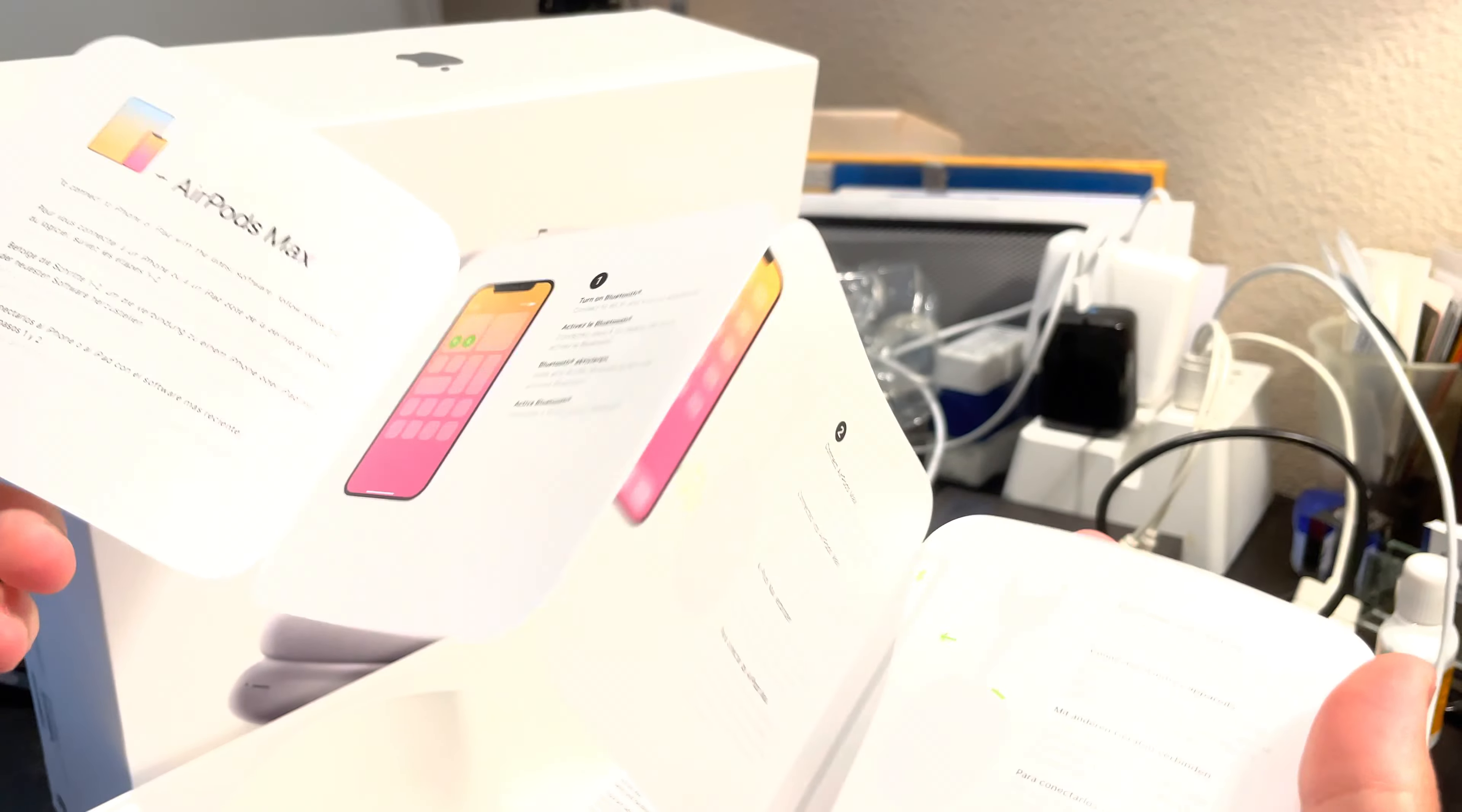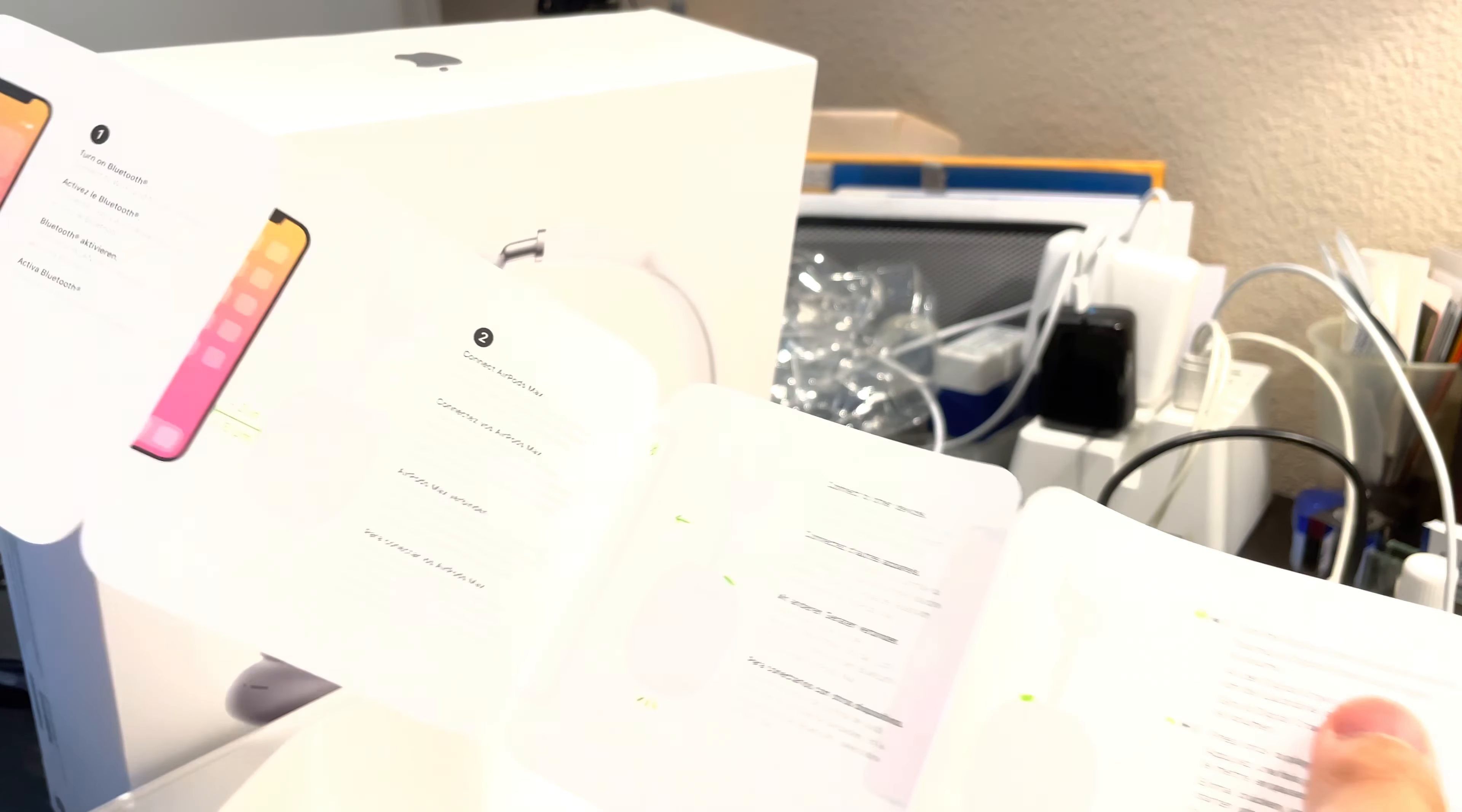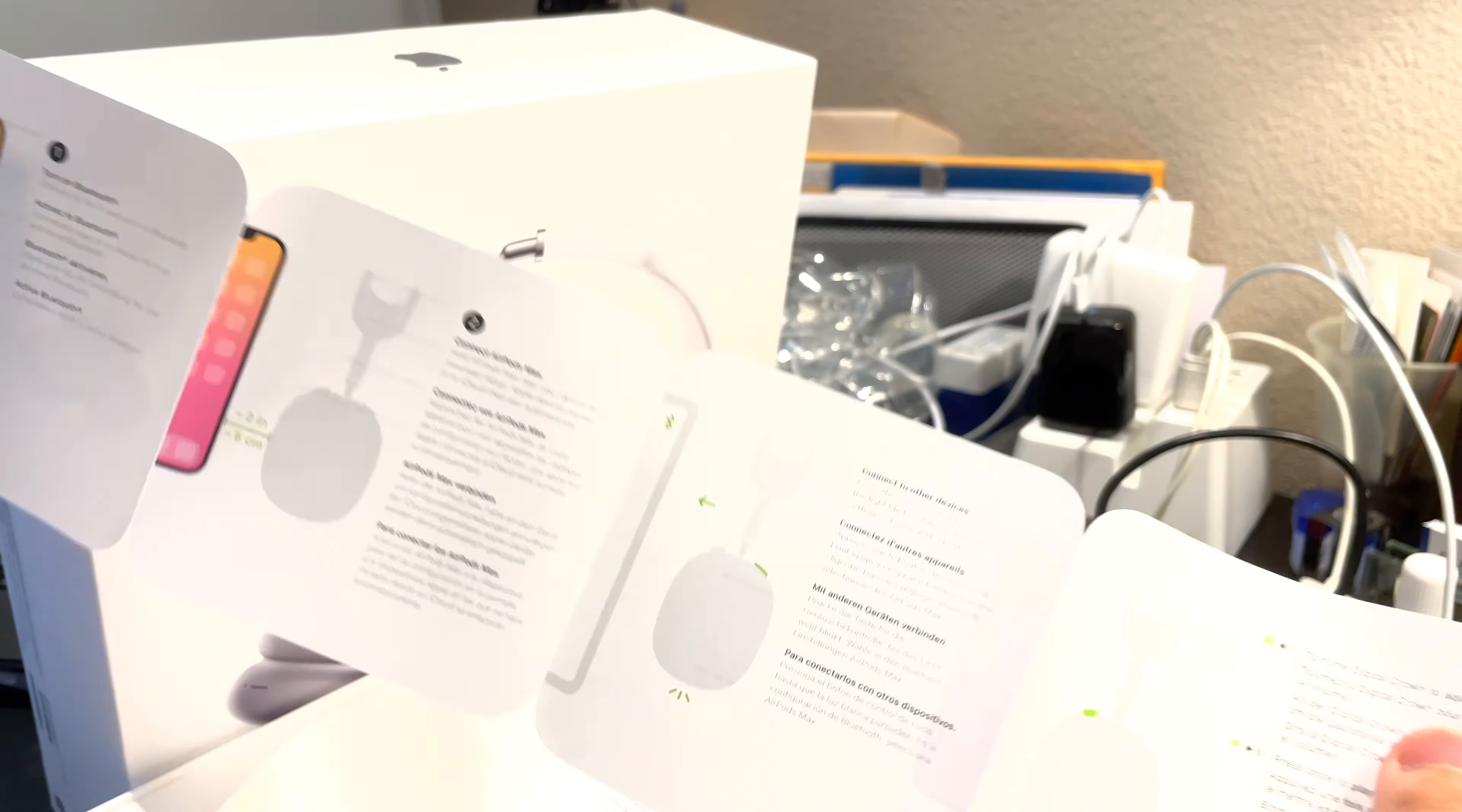Just like how to pair it and things, and the digital crown to adjust volume, stuff like that, which you probably won't need. Also comes with just a USB-C to Lightning cable. I'll just keep it in the wrapping for now. But that's how that comes in here. So I'm gonna push this back in the box.